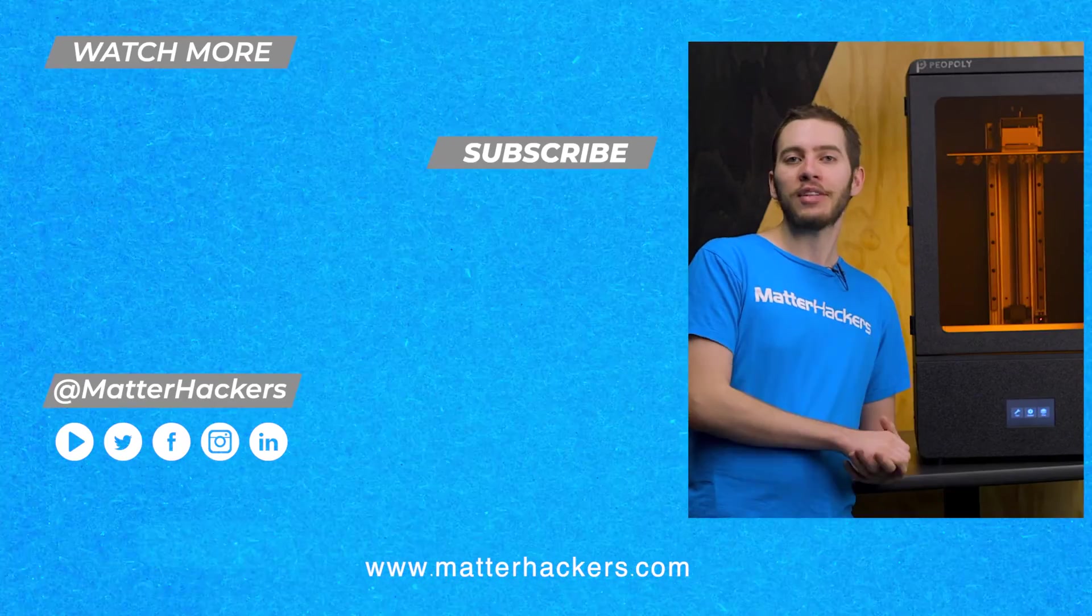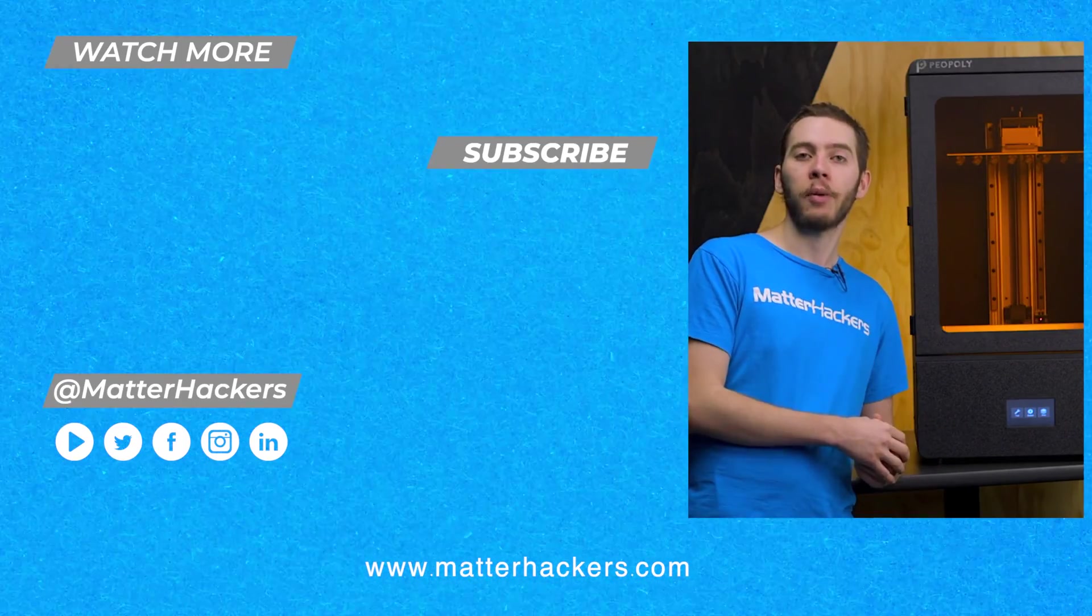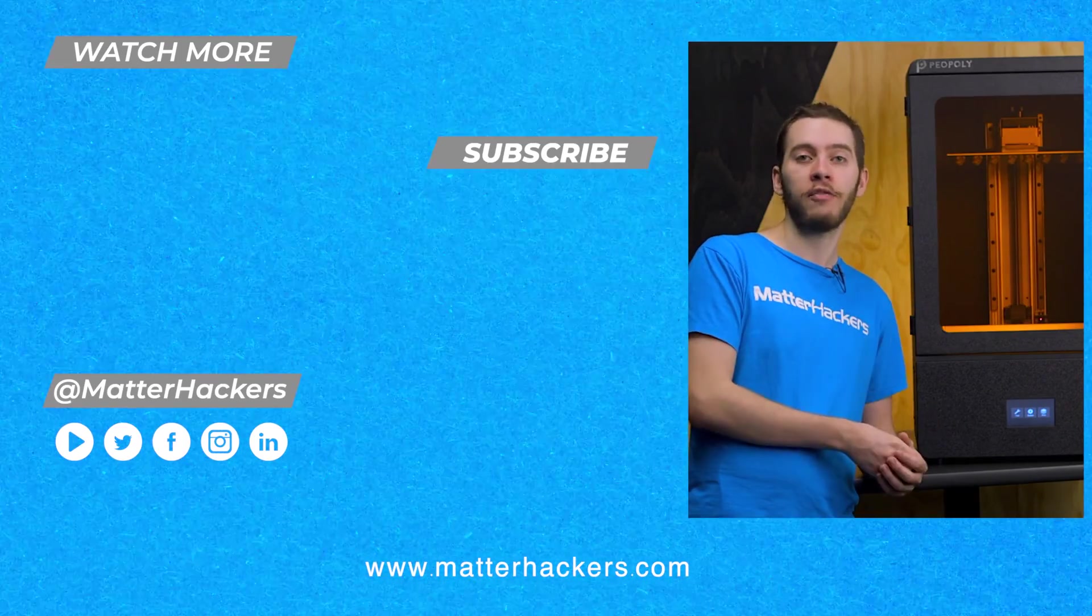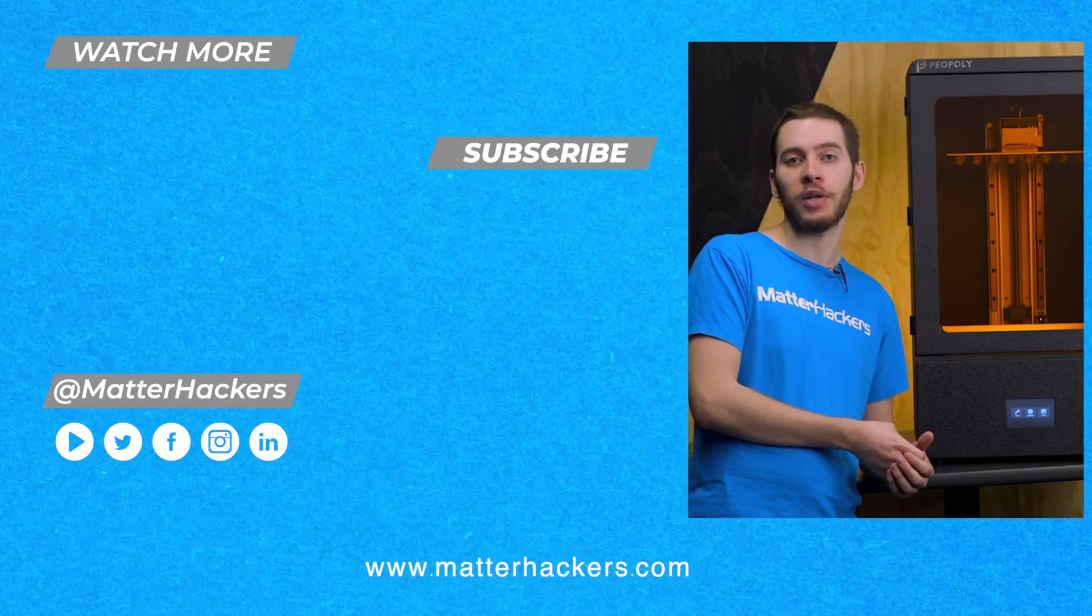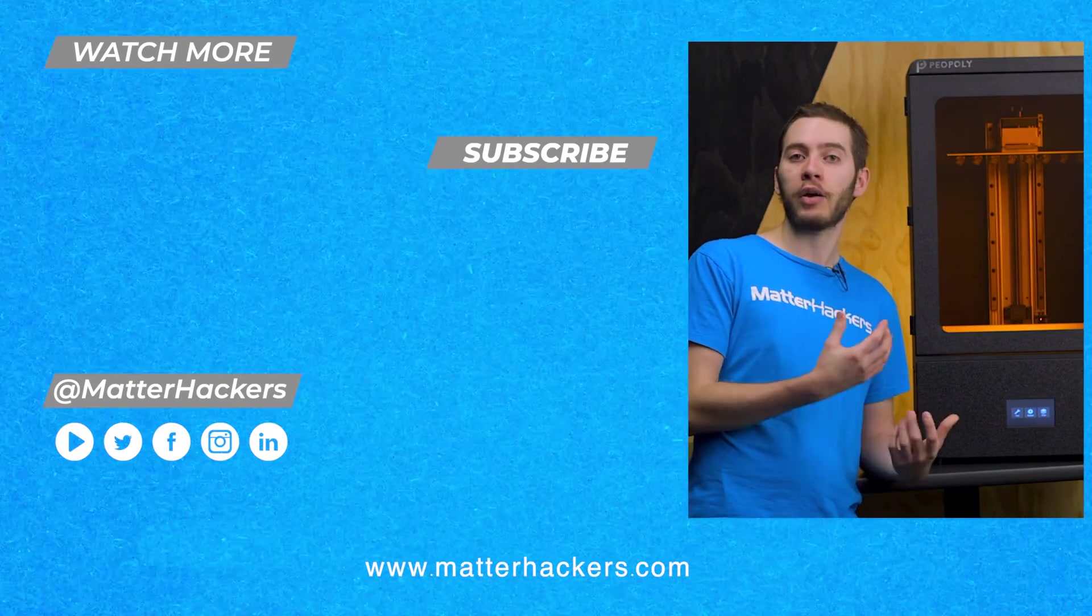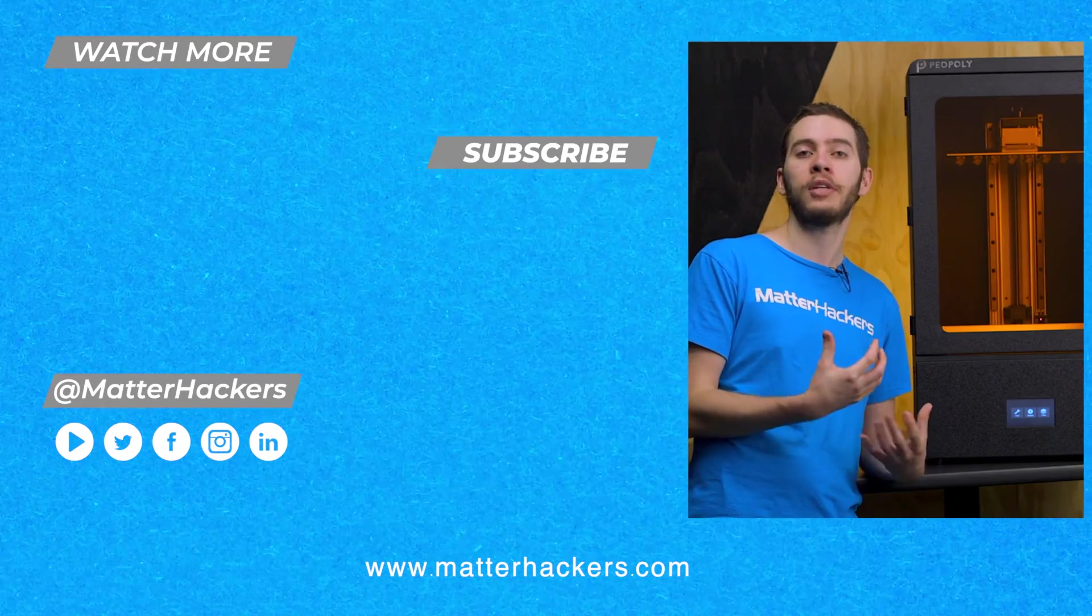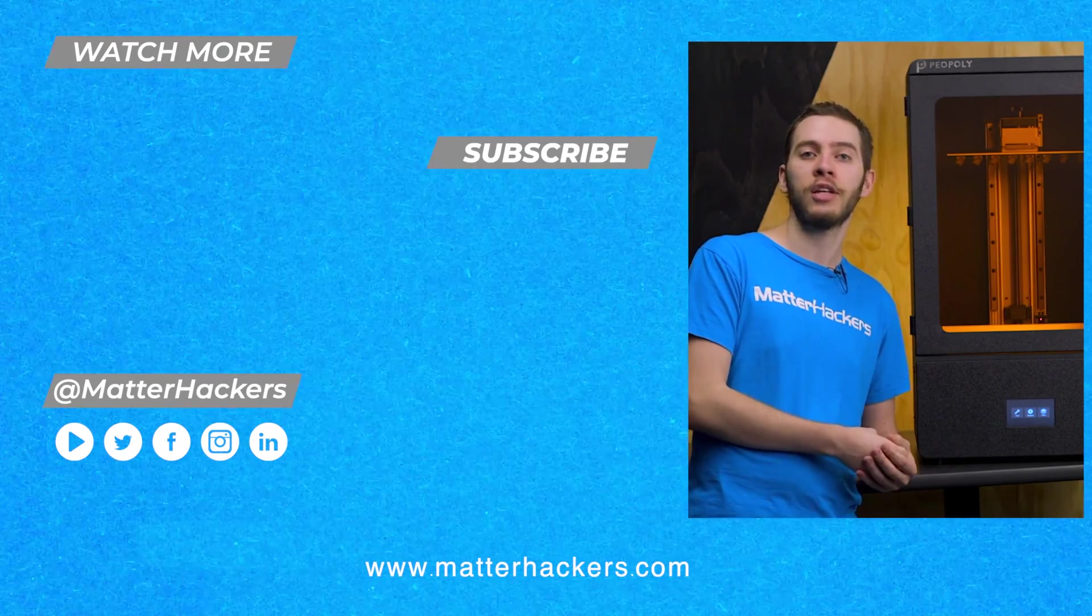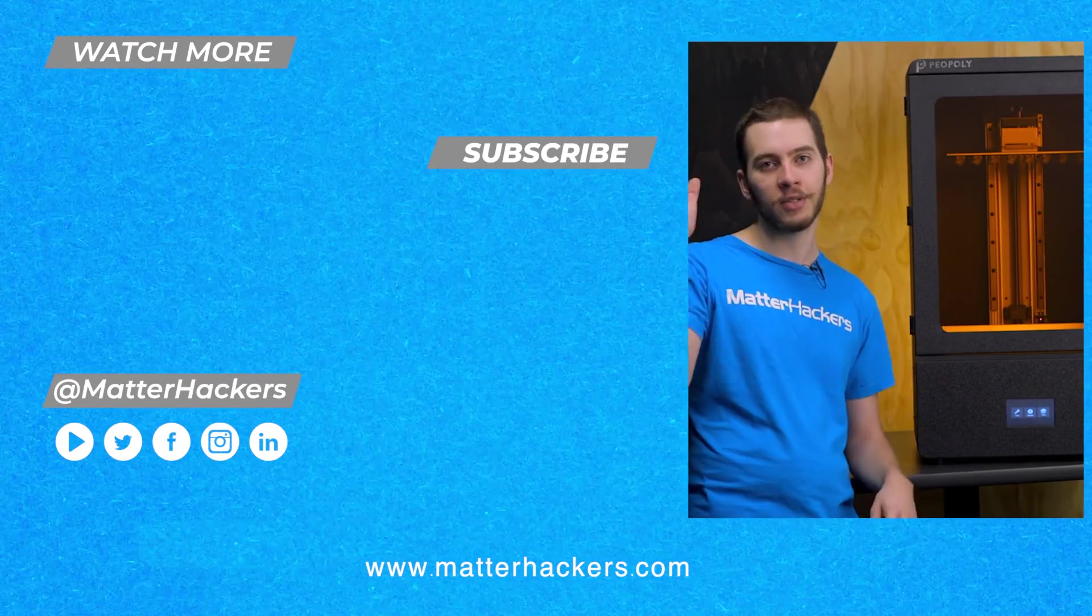Hey there, thanks for watching. I hope you enjoyed that tech breakdown on the Peopoly Phenom Noir. I've actually been really excited to get this in the office so I could do some really intense resin 3D printing. If you want to read some in-depth articles, you can go to matterhackers.com, or if you want to stay up to date with all of our digital manufacturing content, be sure to click subscribe. See you in the next one.